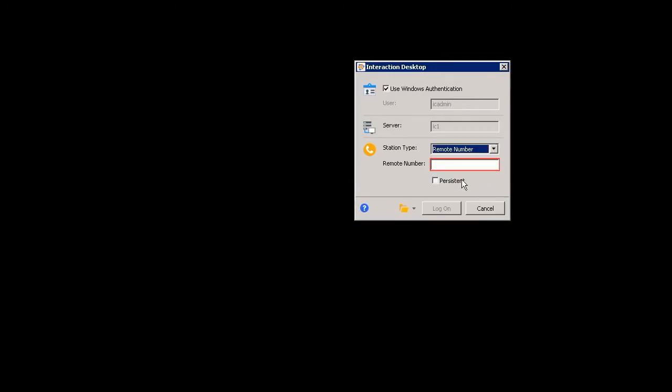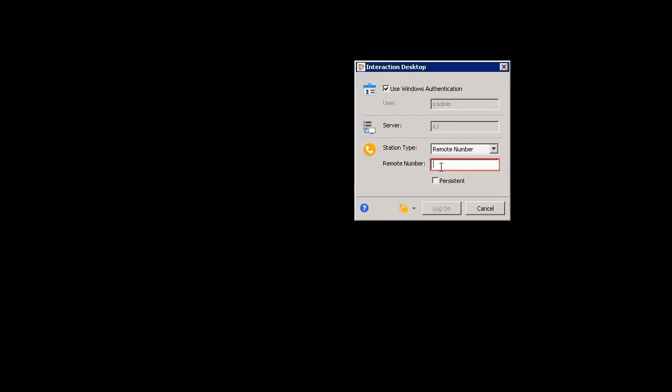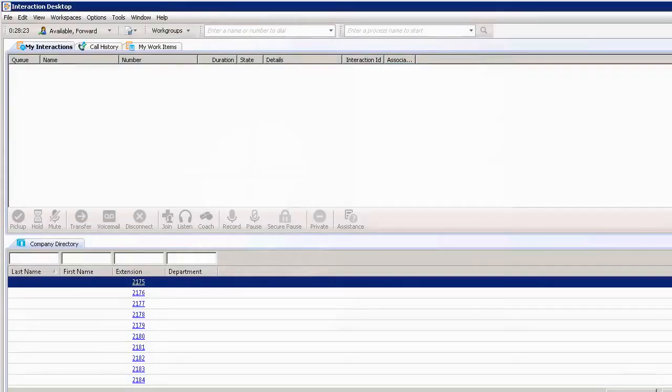By doing so, this allows me to put in another number where I can be contacted. This is where all my calls for my extension will be sent to. So in this case, instead of working in the Indianapolis office today, I'm going to work in our California office where it's a little sunnier. I'll put in the phone number to be contacted at, and then click log on.